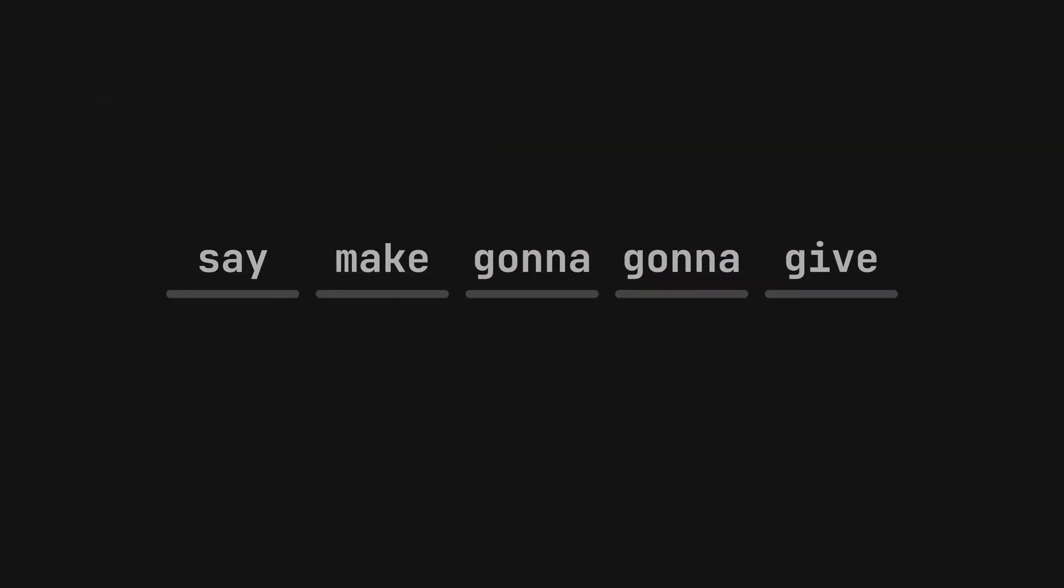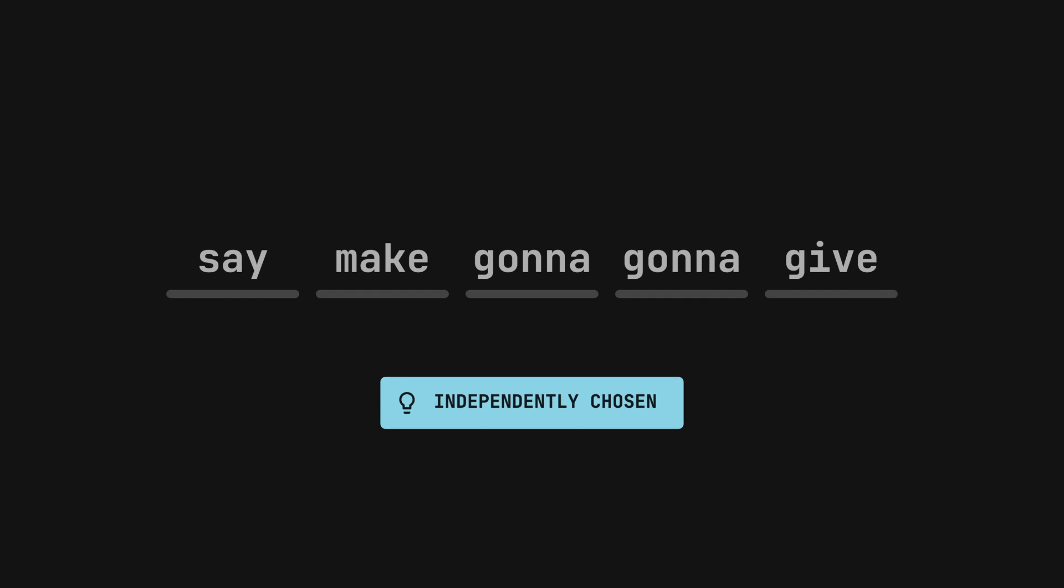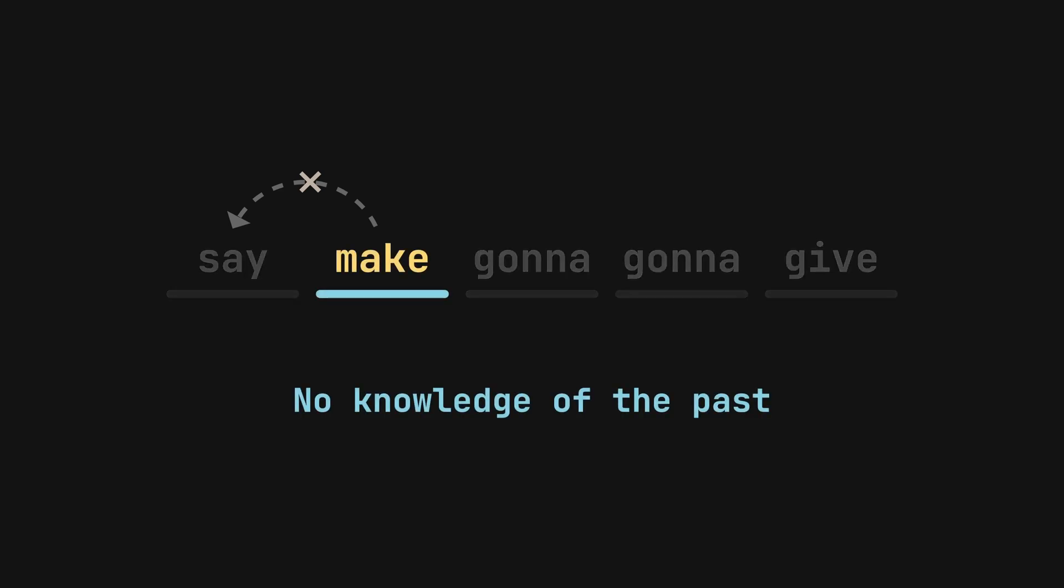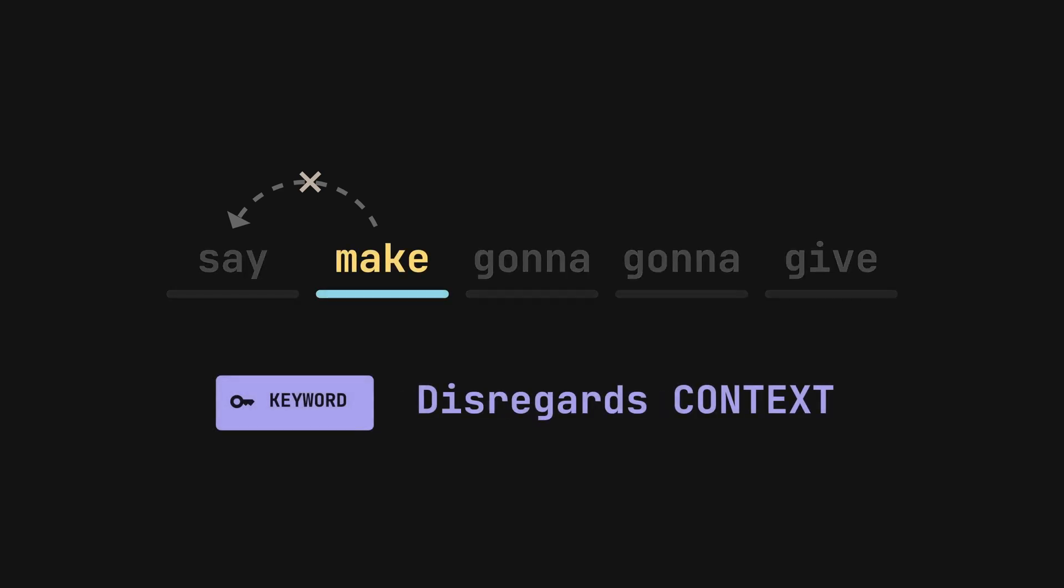This is a better strategy, but we can see that our output does not sound right. This is because every word is created independently, without regard for the previous one. In a sense, our method does not consider any knowledge of the past. This is known as a disregard for existing context.